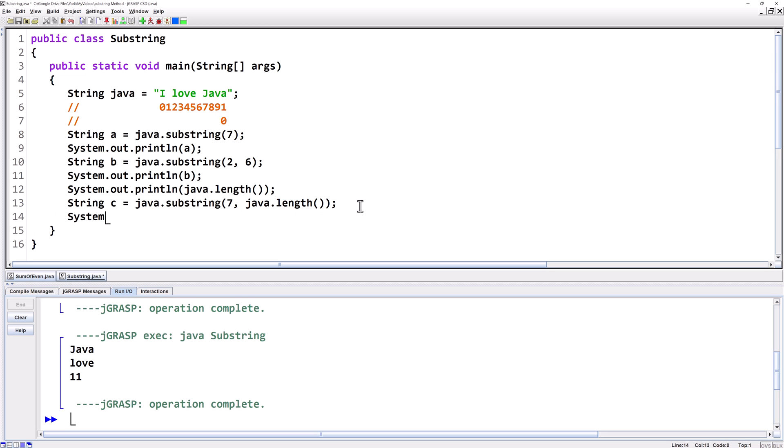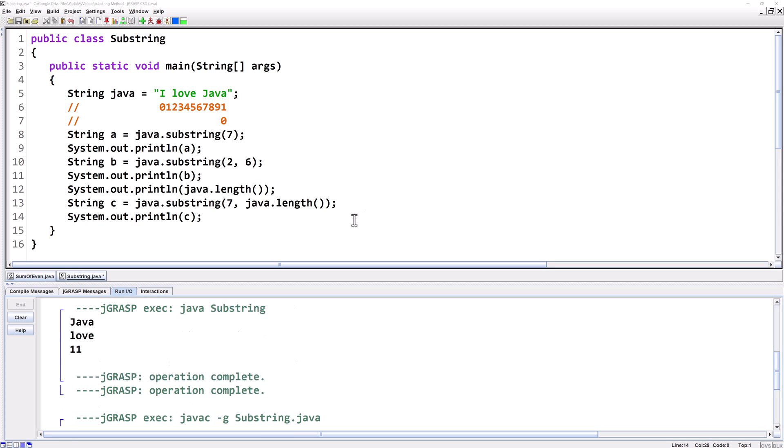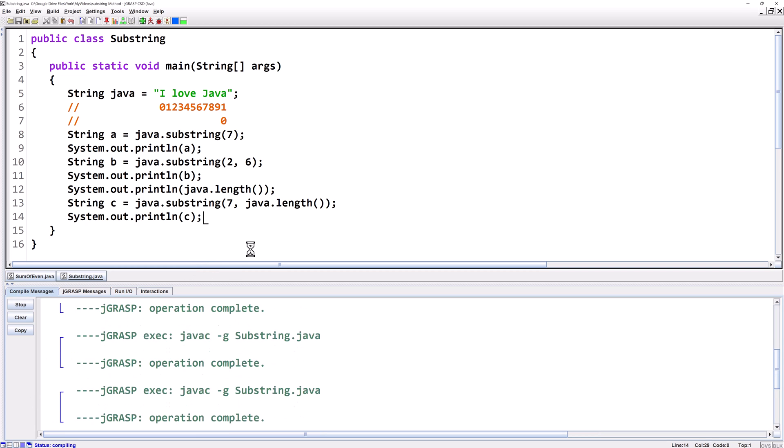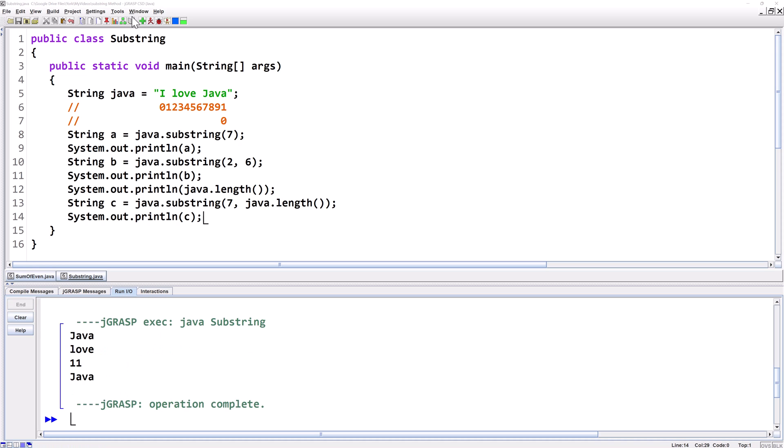System out print line c we're going to still get java. Now I'm going to show you two things you need to be careful of using the substring method.